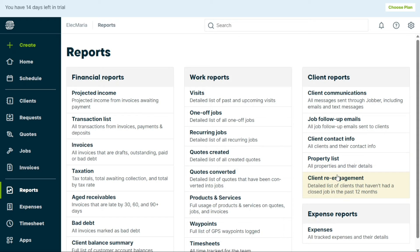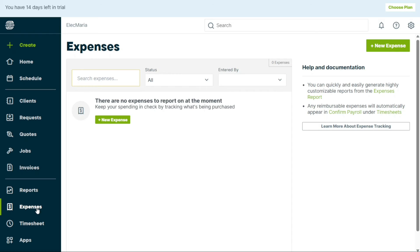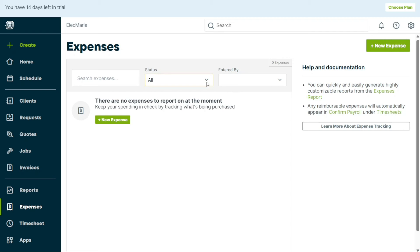Lastly, the Expense Reports section displays all tracked expenses and their details. In the Expenses tab, you can monitor and track all of your expenses. This tab allows you to see all of your spending and what's being purchased. If you need to look for a specific expense, you can easily search for it using the search box. You can also filter your expenses by their status, which can be found in the Status drop-down menu. Moreover, the Expenses tab also enables you to generate your expense report for easy analysis and accounting purposes.